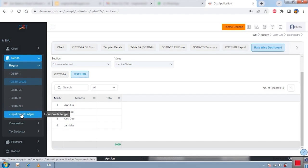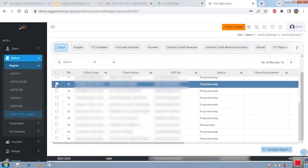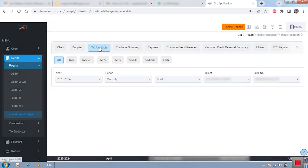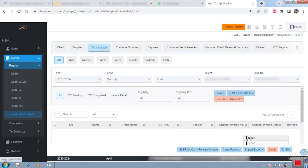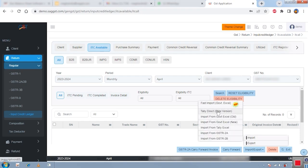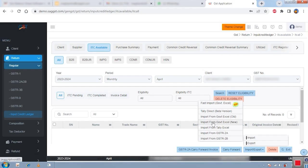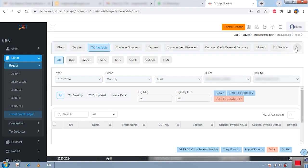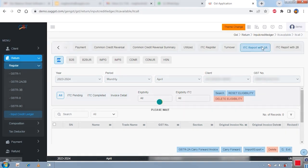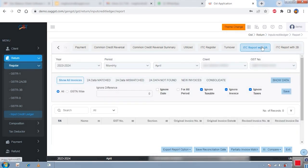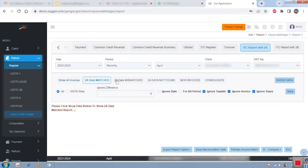We also have an ITC option — the input credit ledger — where you can compare your purchase invoice data. Select your client, click on ITC available, and use the import button to import data from government Excel or from Tally (purchase voucher information), or import from GSTR-2A and 2B. After importing, click 'ITC Report with 2A and 2B' to get a proper comparison between portal data and your selected data, including matched report, mismatched report, extra 2A data not found, and new invoices. The software automatically bifurcates data showing how much is extra in the portal versus extra in Tally or Excel.